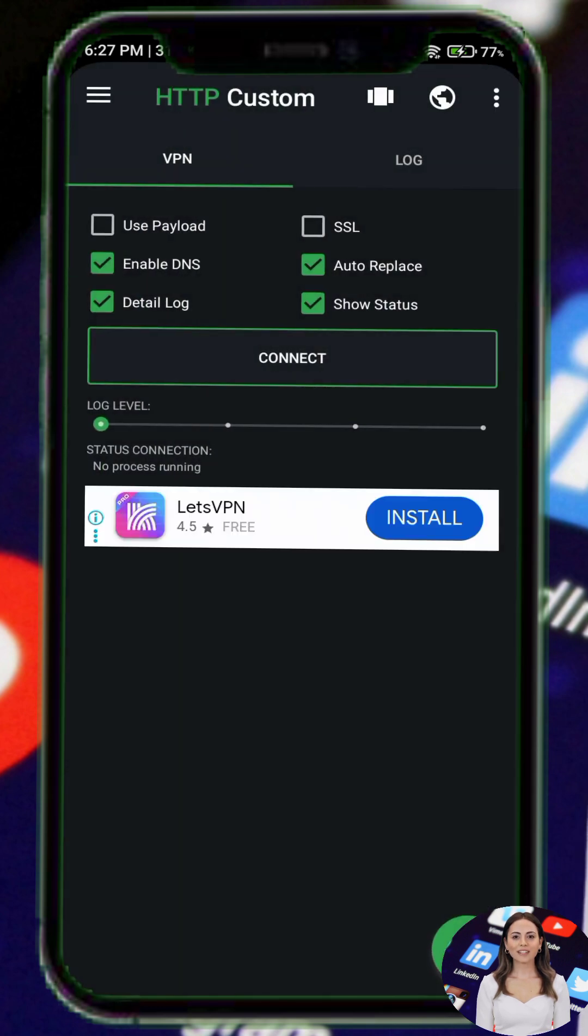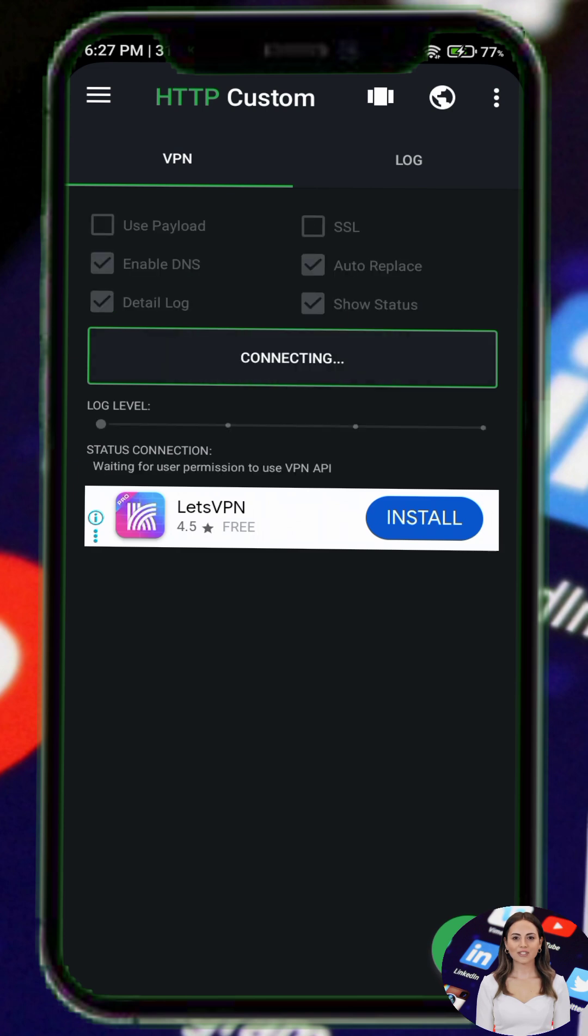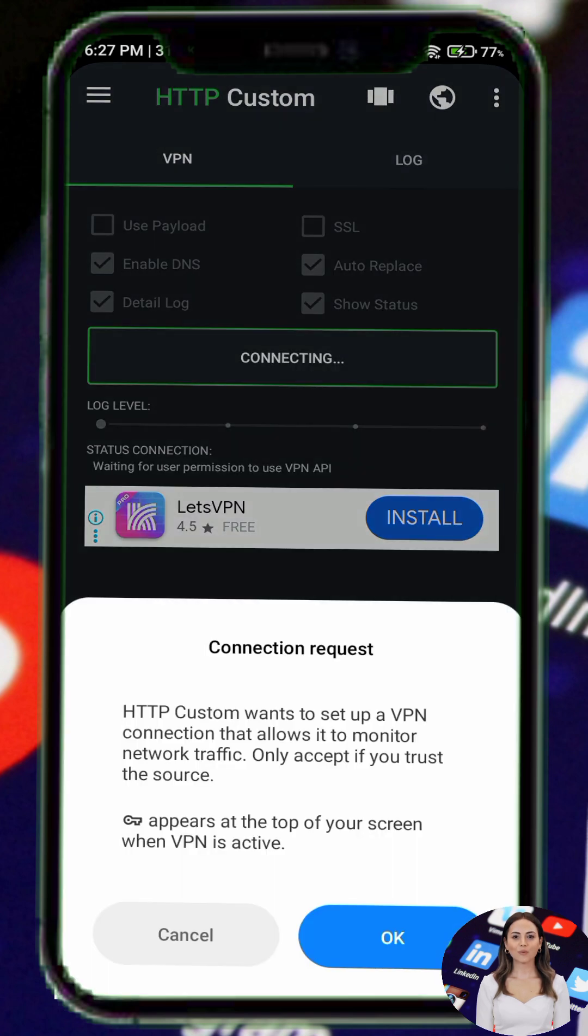Step 6. Tap the connect button and your device will establish a secure VPN connection using HTTP custom with OpenVPN configurations.